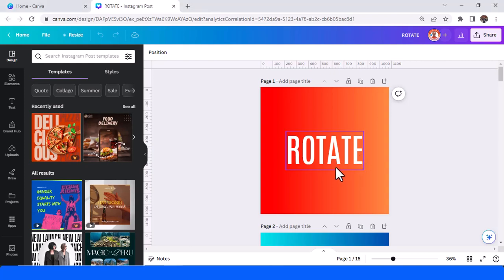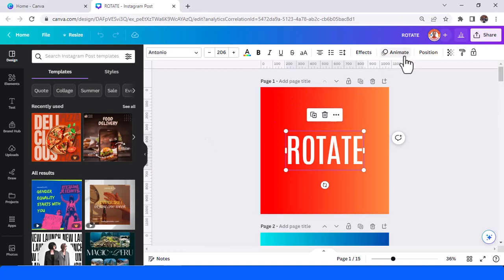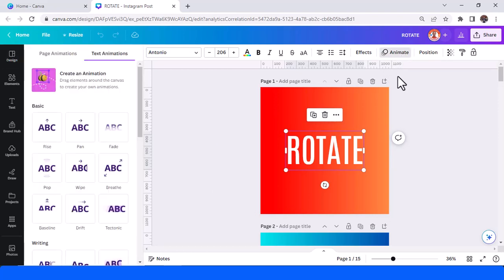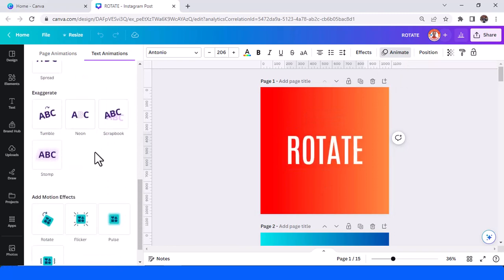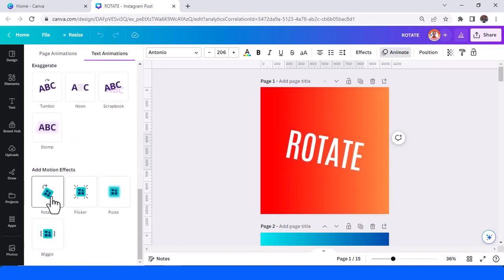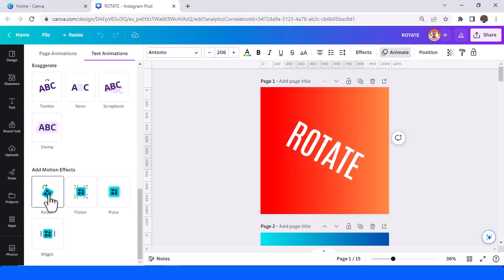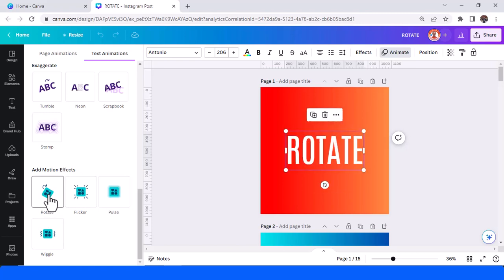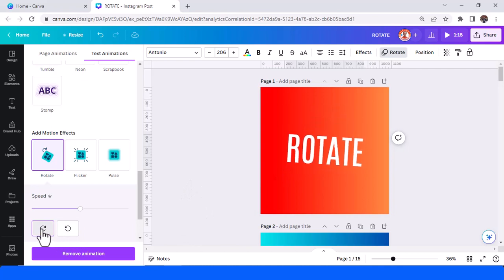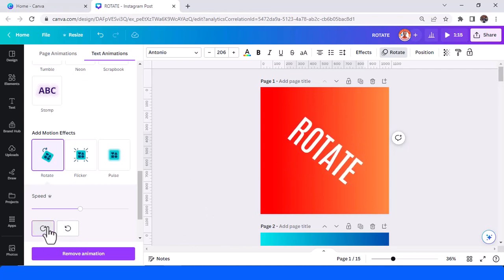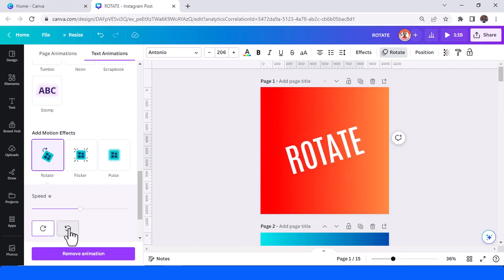Click or select your text and then click the animate button. Then scroll down to add motion effect. This is rotate. When you add this, your text will rotate. Now we'll add this effect, and then you can also make it clockwise or anti-clockwise.